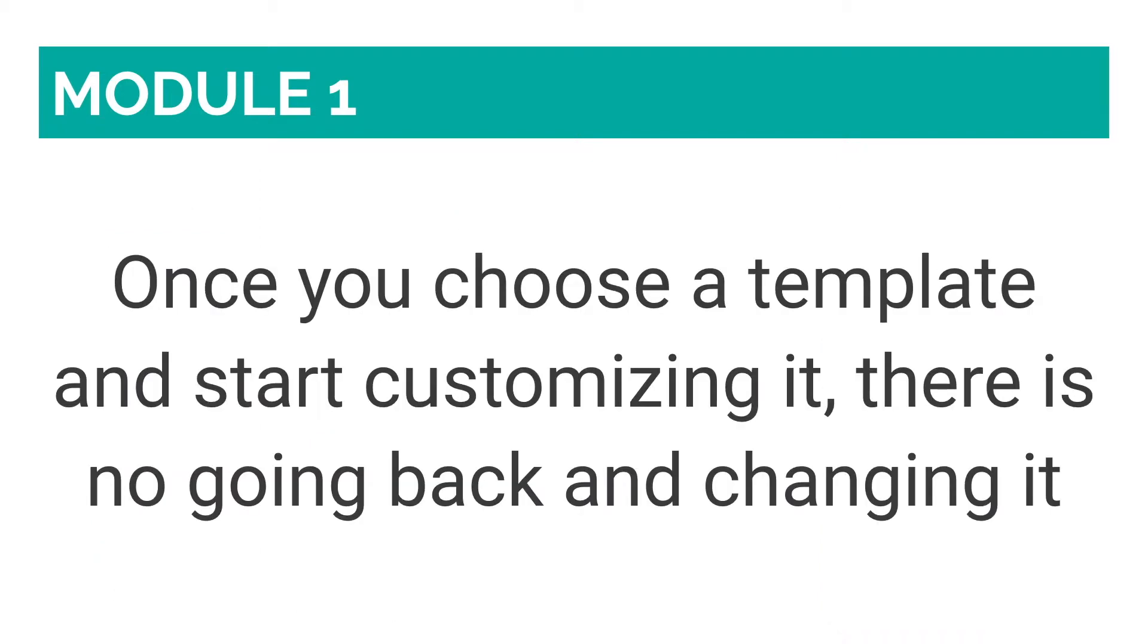A word of caution, once you choose a template and start customizing it, there is no going back and changing it. This is the downside of the pure drag-and-drop editor in being able to customize 100% where each element goes.